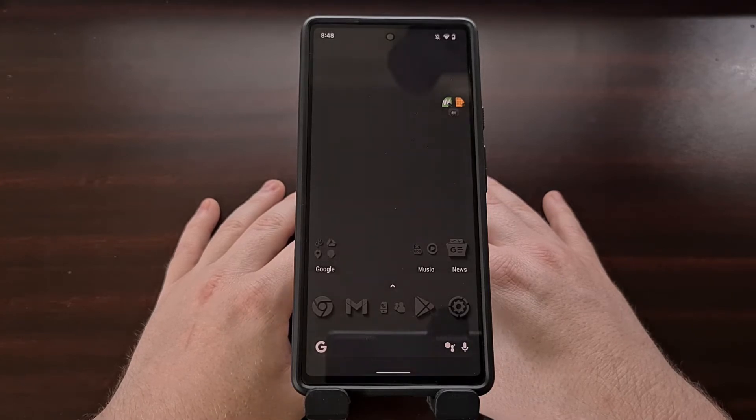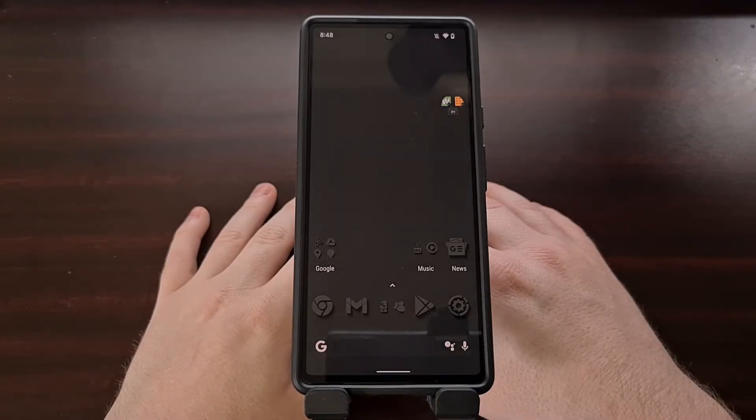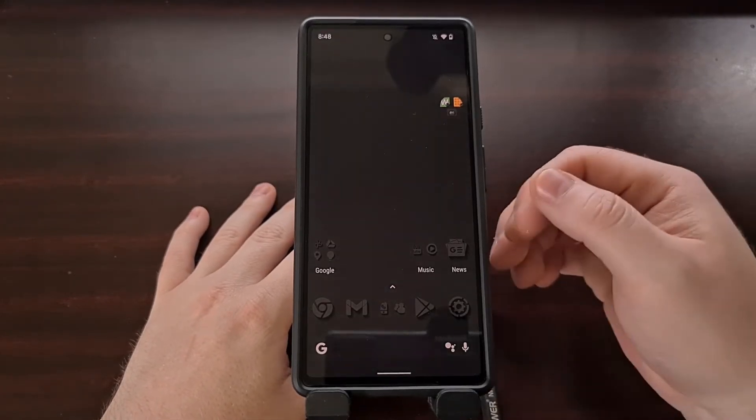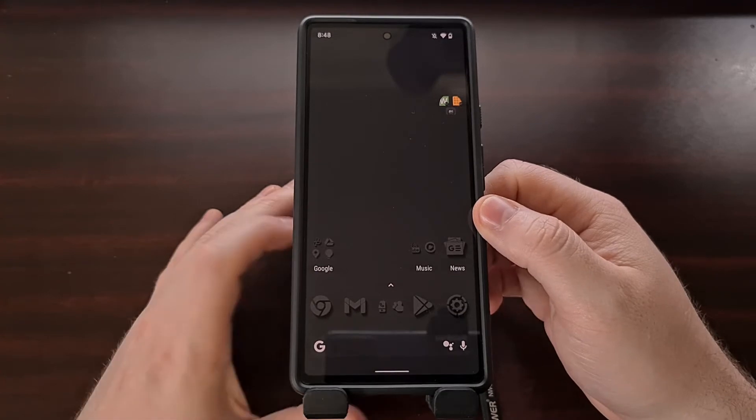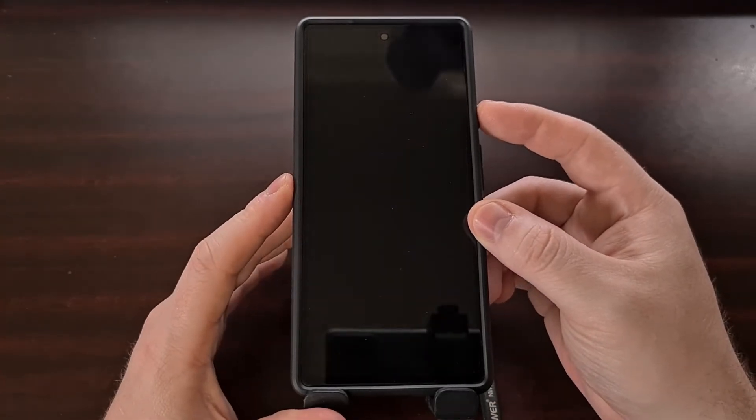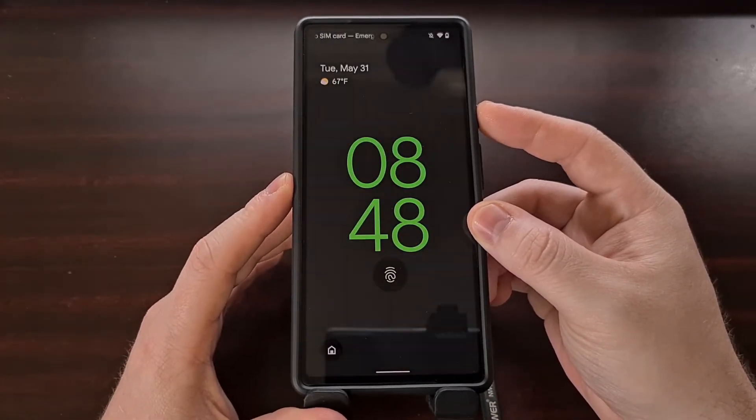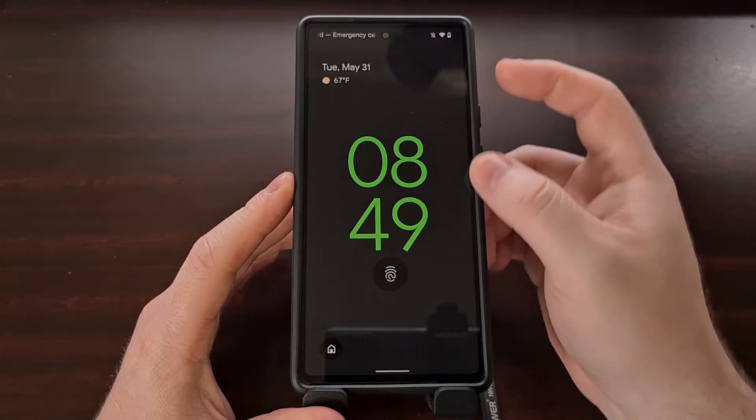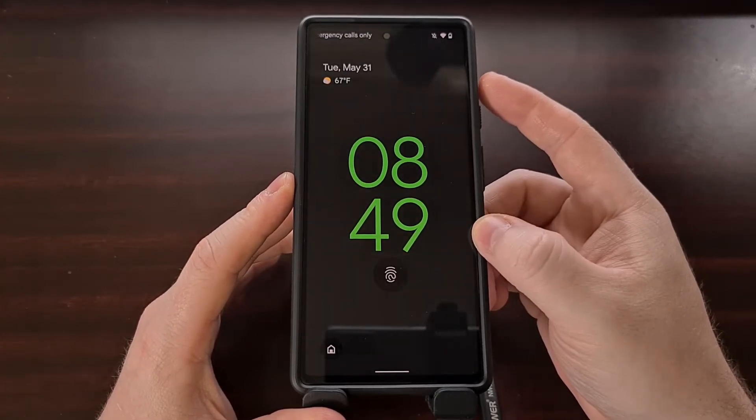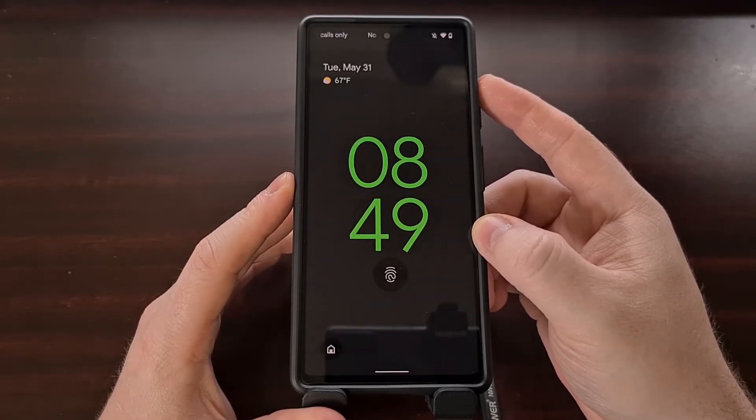For anyone who is not aware of this issue, if you have a Google Pixel smartphone and you lock the screen, if there aren't any notifications waiting for you, then you're gonna see this massive clock right here.